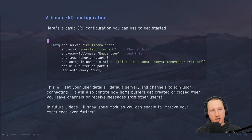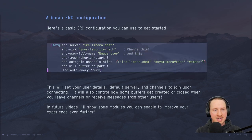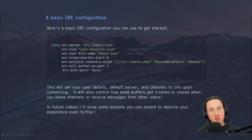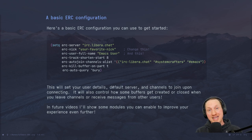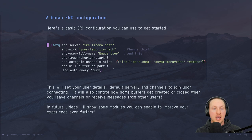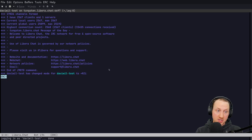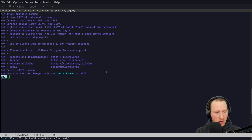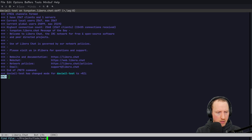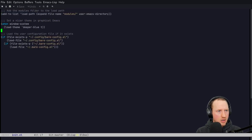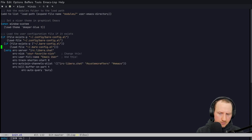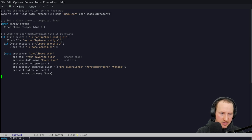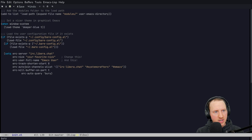Let's talk about a very basic ERC configuration you can use to get started. Since ERC is already built into Emacs, we don't need to use `use-package` to download it — we can just directly drop this configuration into our Emacs config and evaluate it. I'll load up my init.el, paste in the configuration, go to the end of it, and evaluate it.